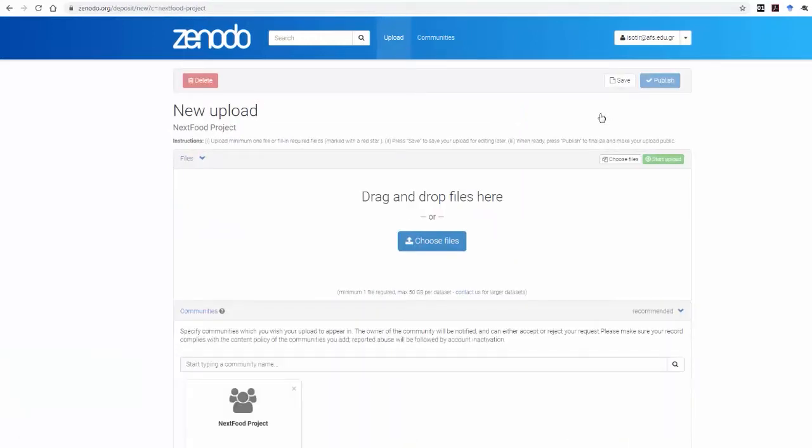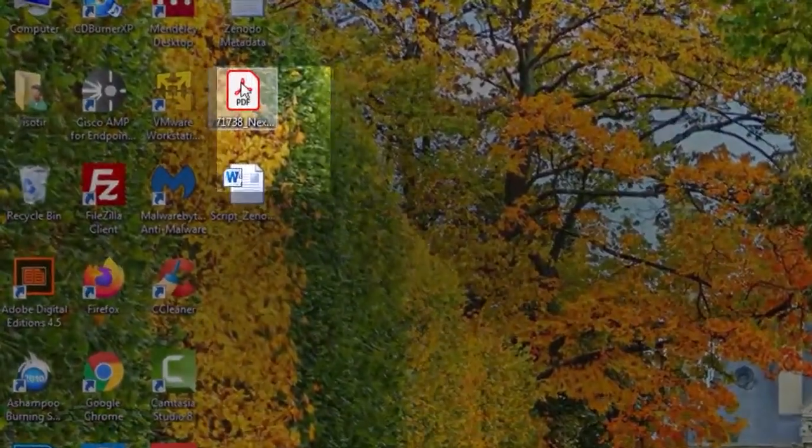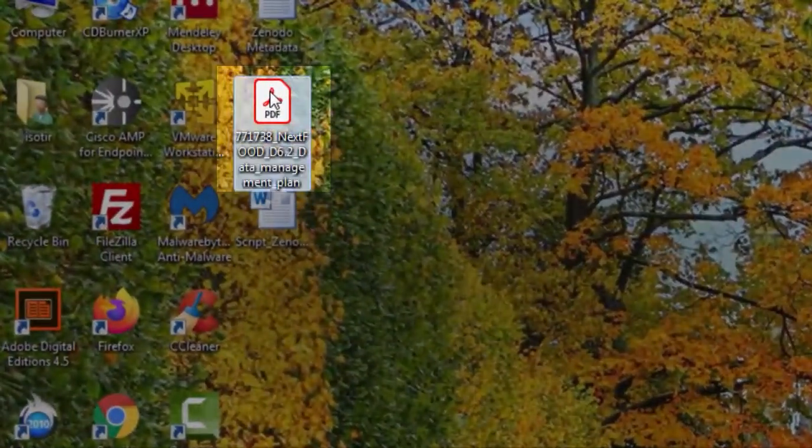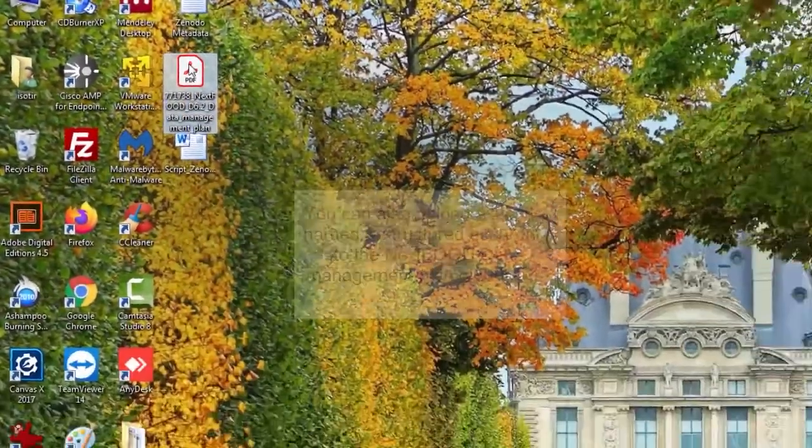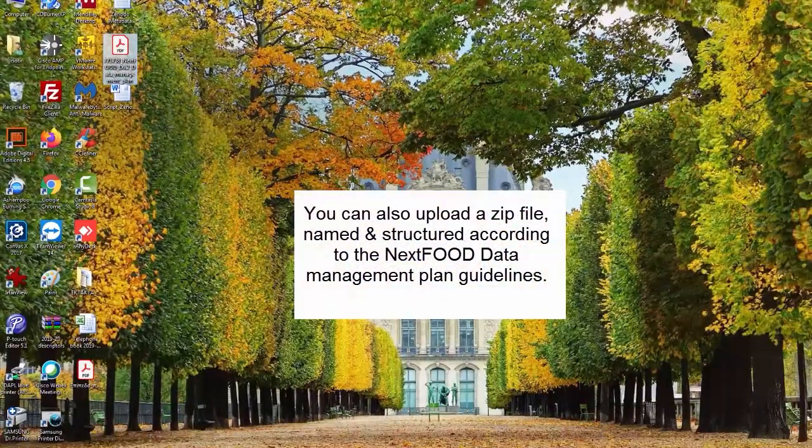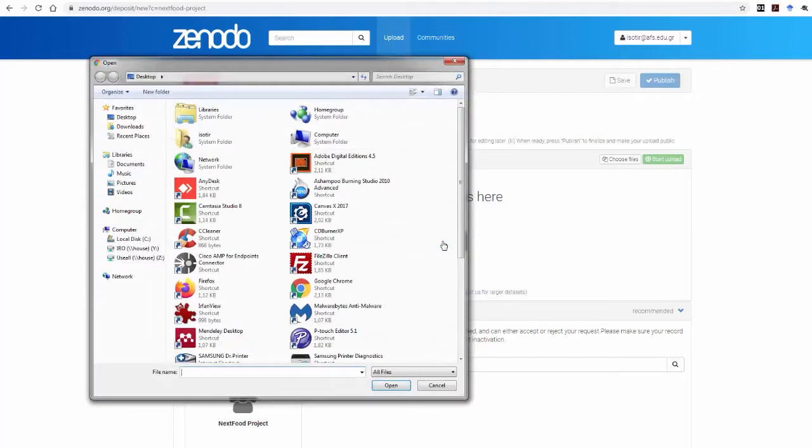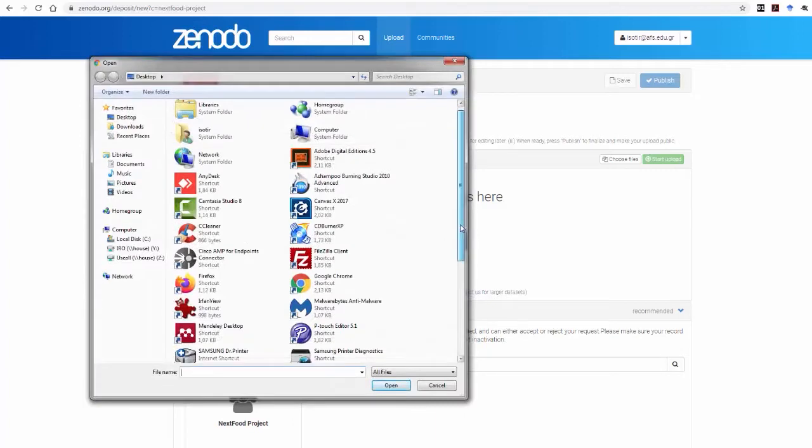Before the upload, make sure that you have named your file or files according to the Zenodo metadata guidelines sent to you by the NextFood Data Management Plan. Once you have your files ready, go to Choose Files at the center of the screen or on the right, select the files you want, and click Open.